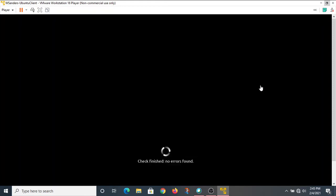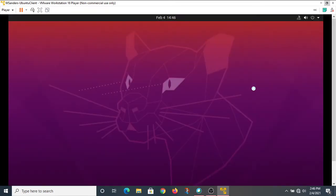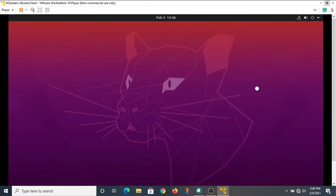Alright, so it checked my hard drive, didn't find any errors, and now it's going to move forward with the installation process. We've got a desktop background now.